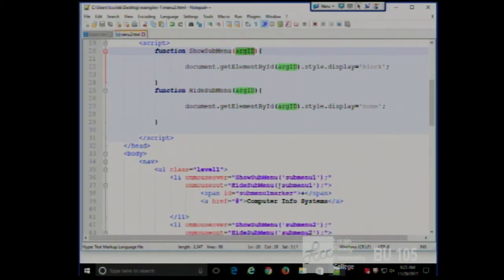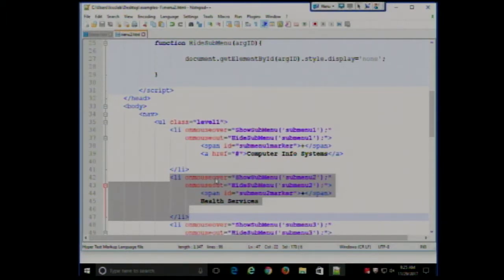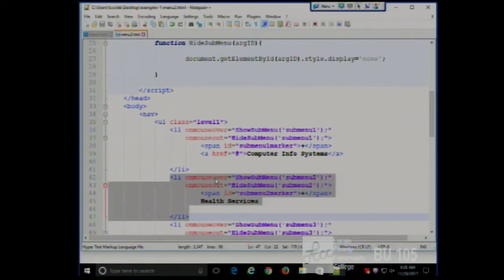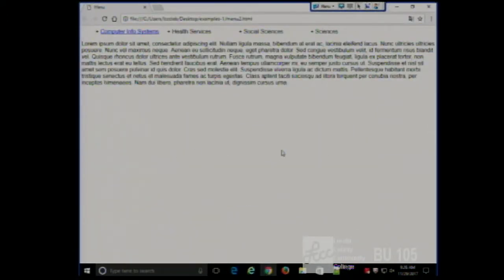The hide function works the same way — we give the argument and set style display to none. Notice the second call uses the same function, because we're doing the same thing. We're not going to have a different function for each submenu — we have one function and simply call it with a different ID each time. If I added 10 items across the top of the page, I would simply copy the call with a different ID: submenu5, submenu6, 7, 8, 9, whatever.